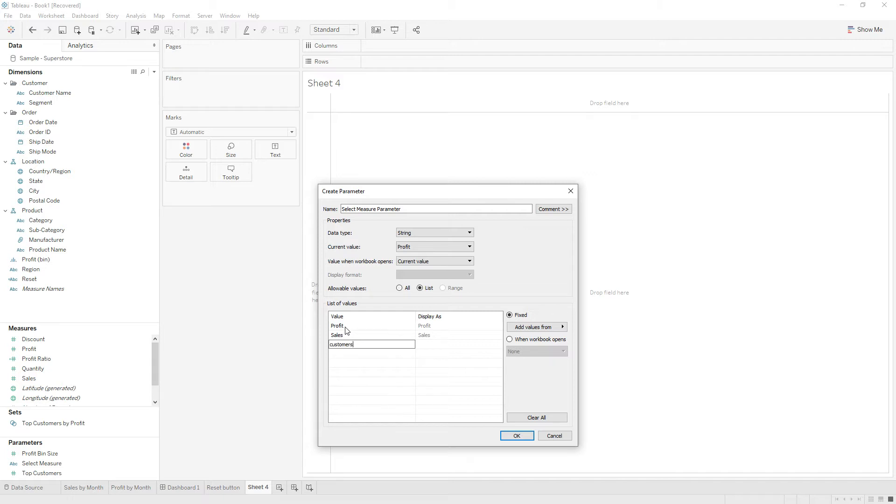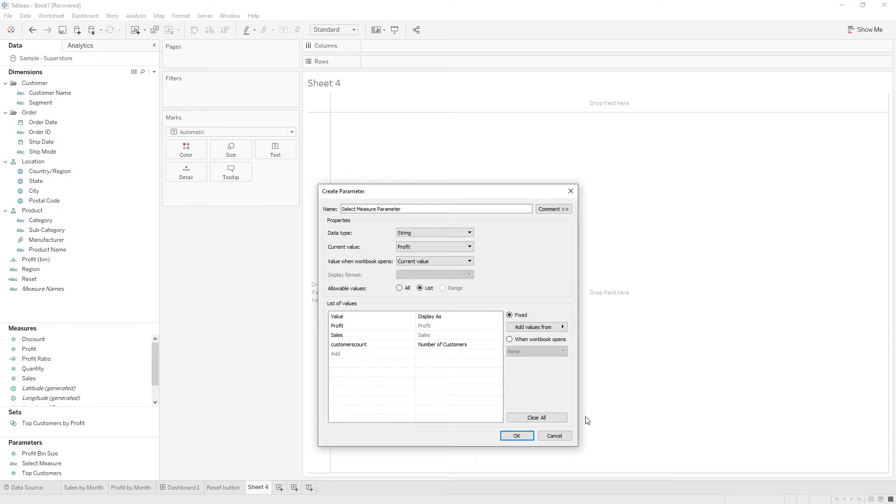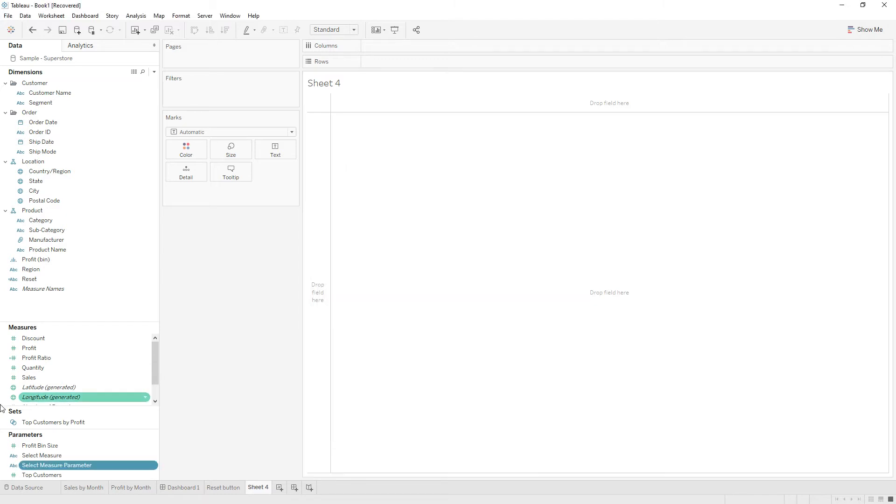Choose customers count and we will display as number of customers, okay. And then click OK.